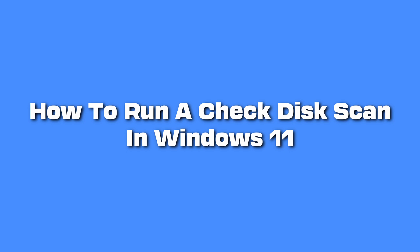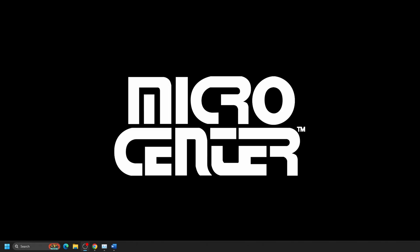How to run a check disk scan in Windows 11. We will be doing this through File Explorer in case you have multiple drives on your computer and you want to make sure that you are running the built-in Windows Troubleshooter on the correct drive.